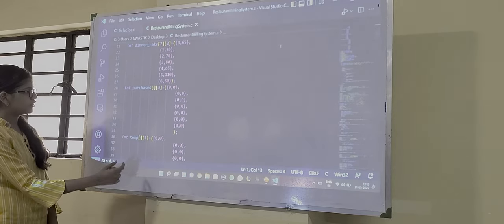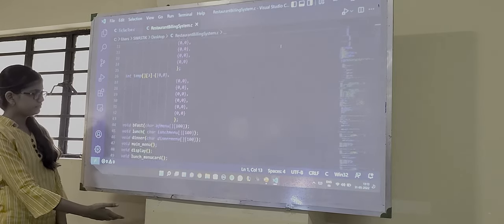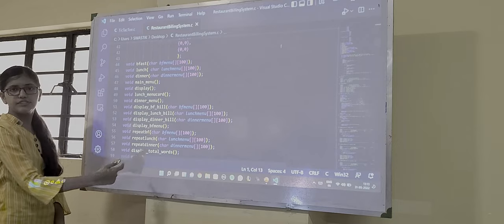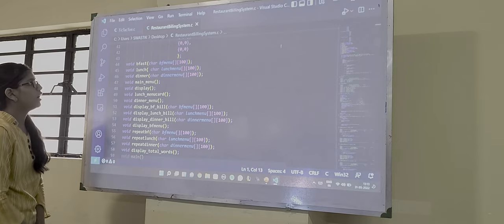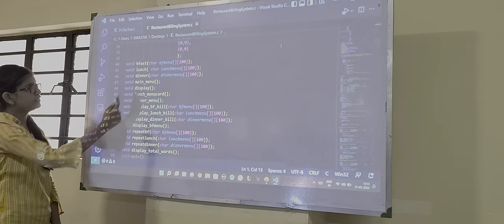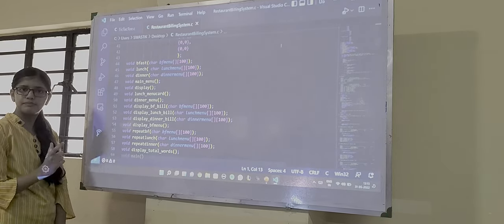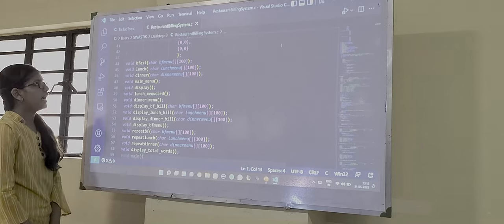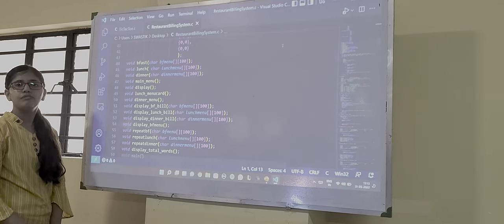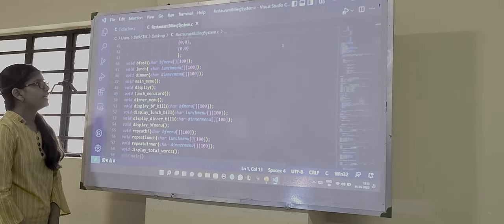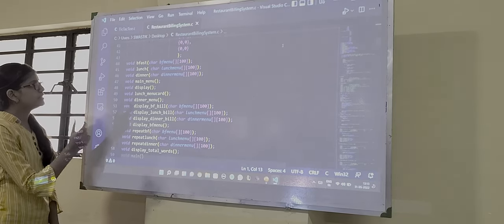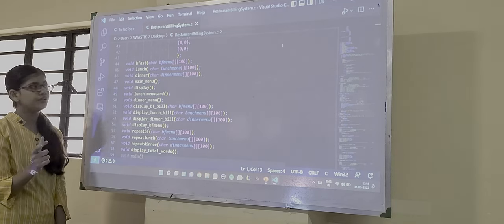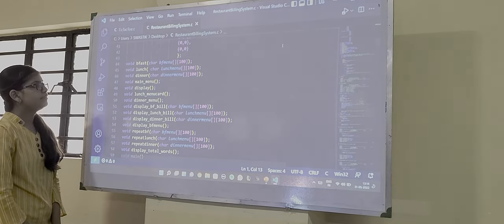Then there are some functions which we have used. First is breakfast, BFAST, which is for the breakfast menu. Another one is lunch which is for the menu of lunch. Then another one is dinner which is used for the menu of dinner.